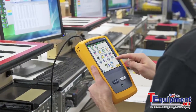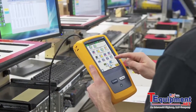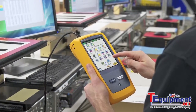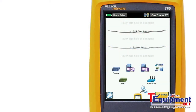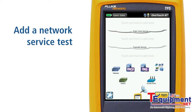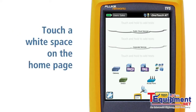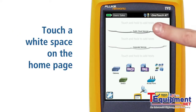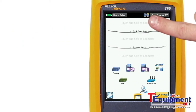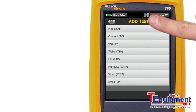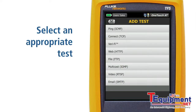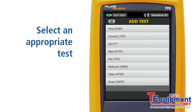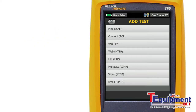The OneTouch AT Network Assistant automates the testing of common network services for fast problem resolution. To run a service test, add it to an auto test. Touch the home page to place a new test. A list of available test types will appear. Select the test that is appropriate for the type of network service whose performance you want to measure.